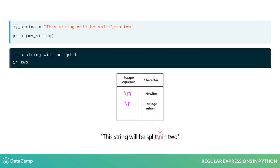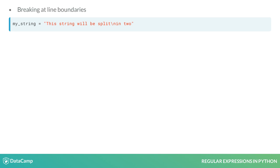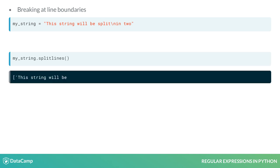Sometimes we want to split a string into lines. So in the case of our string, we want to split it at the slash n. For this aim, Python has the method splitlines. As we can see in the code, the string is split at the slash n sequence, returning a list of two elements.